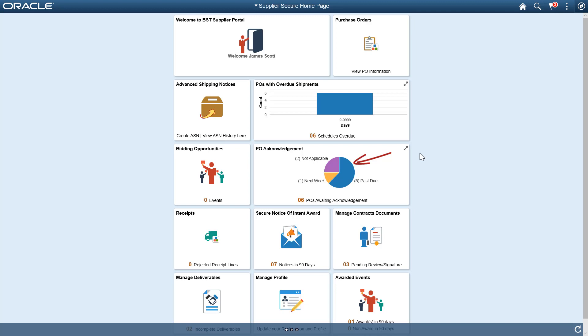If you handle multiple suppliers, the pie chart shows you the count of POA for each supplier.